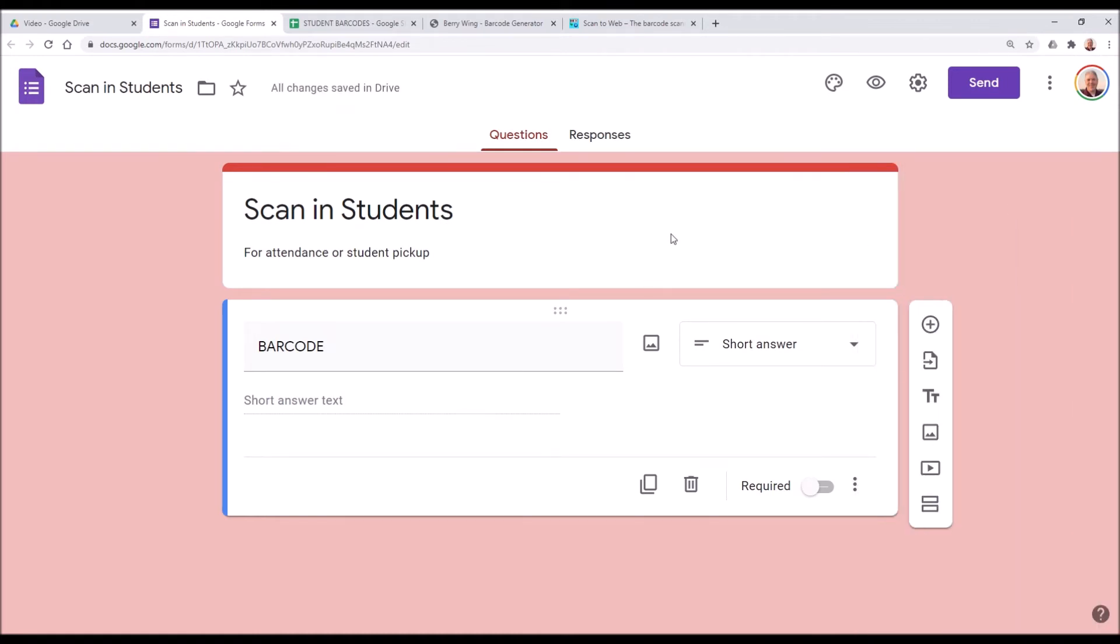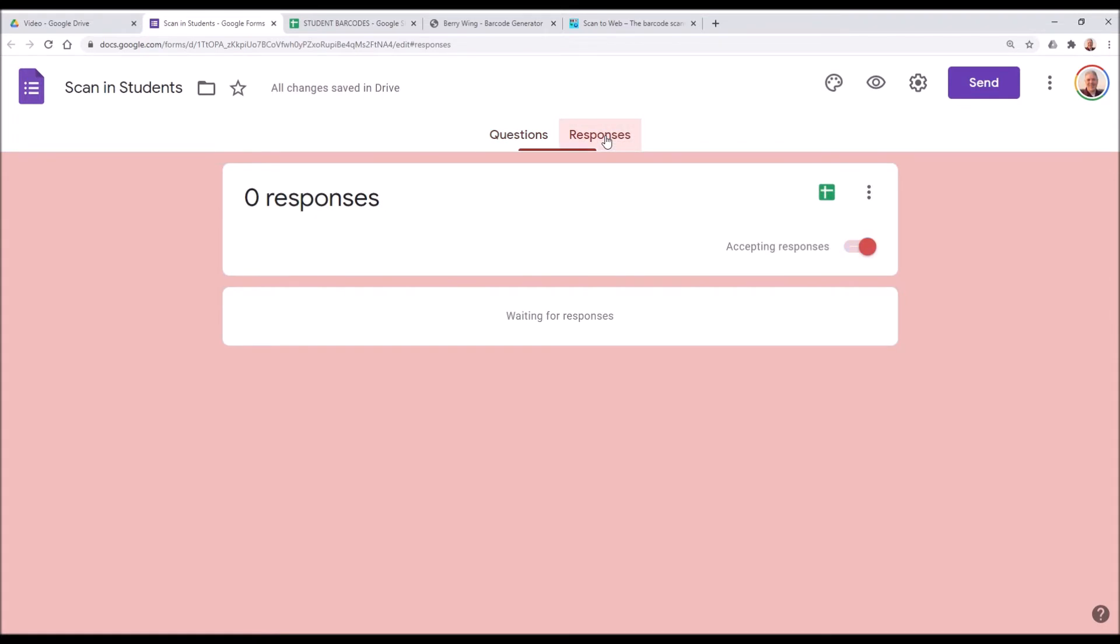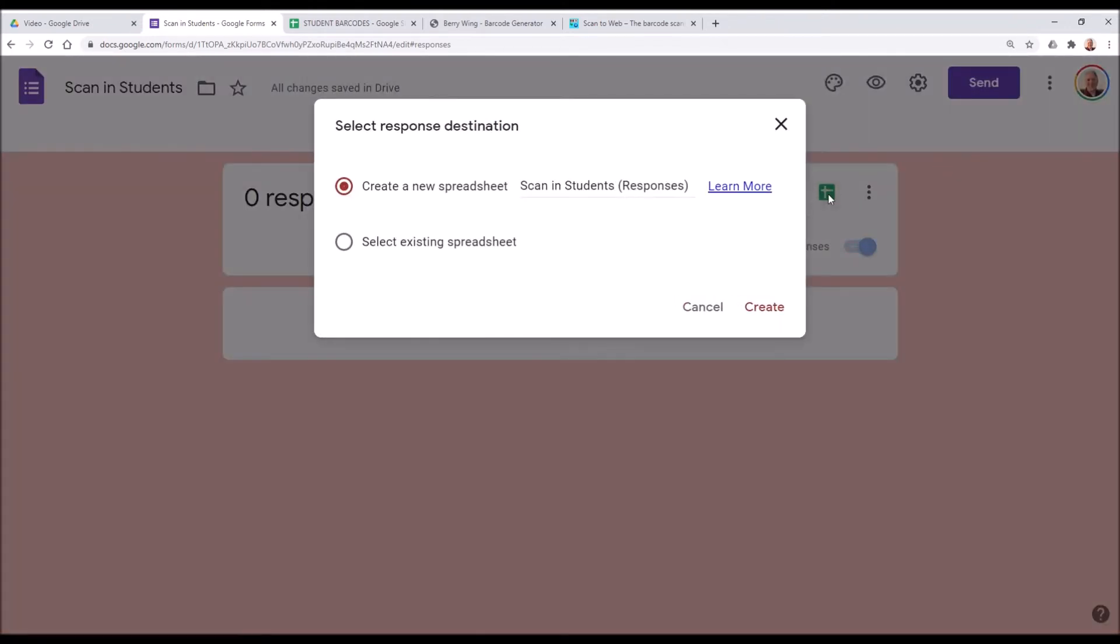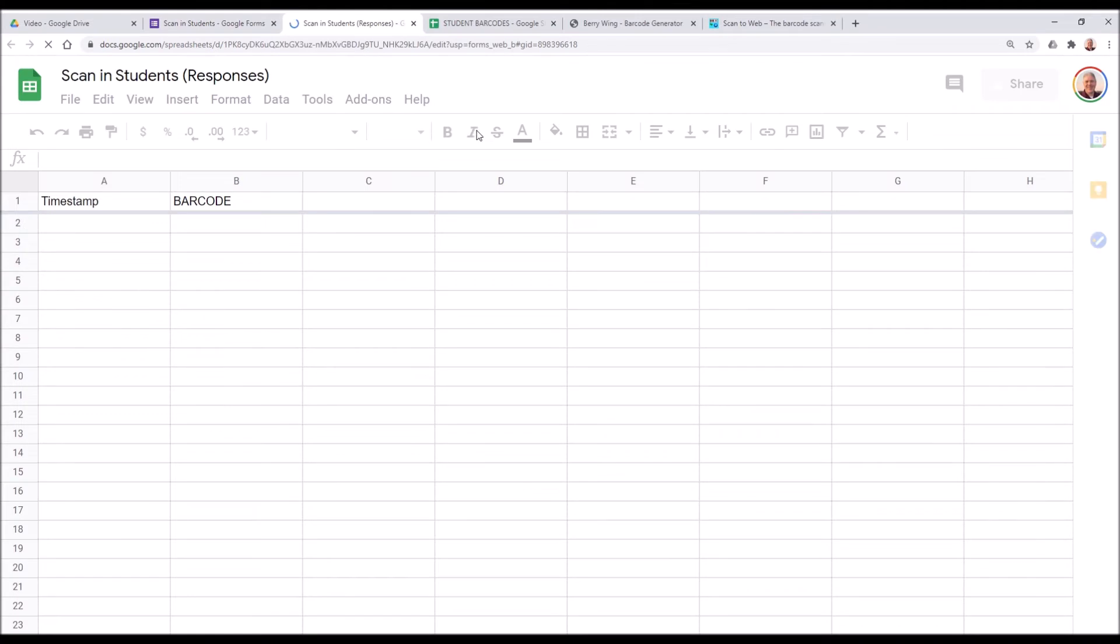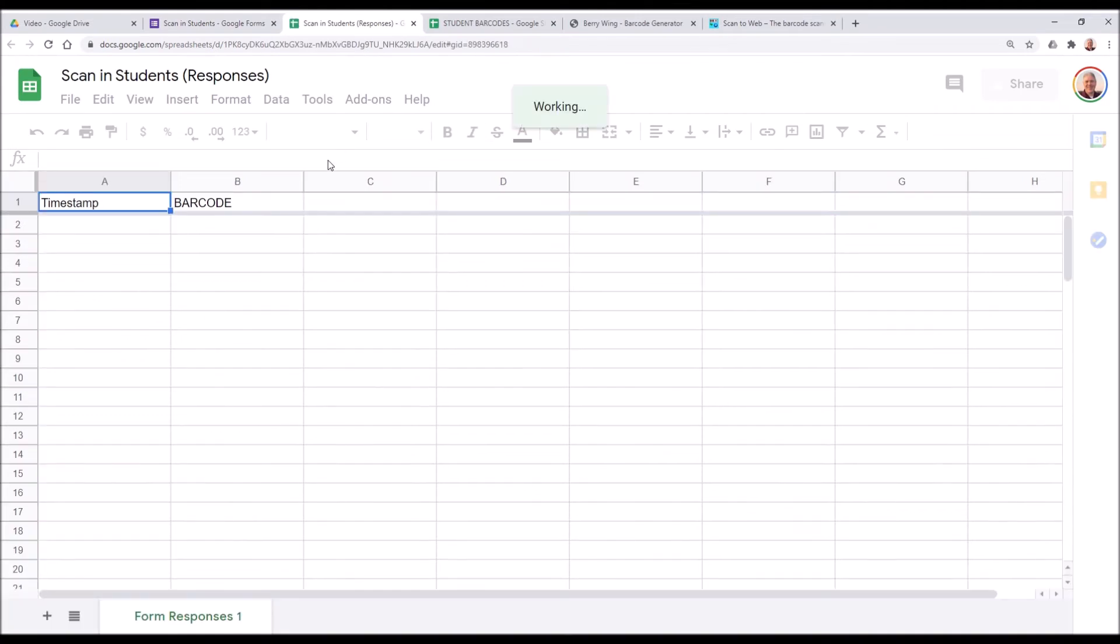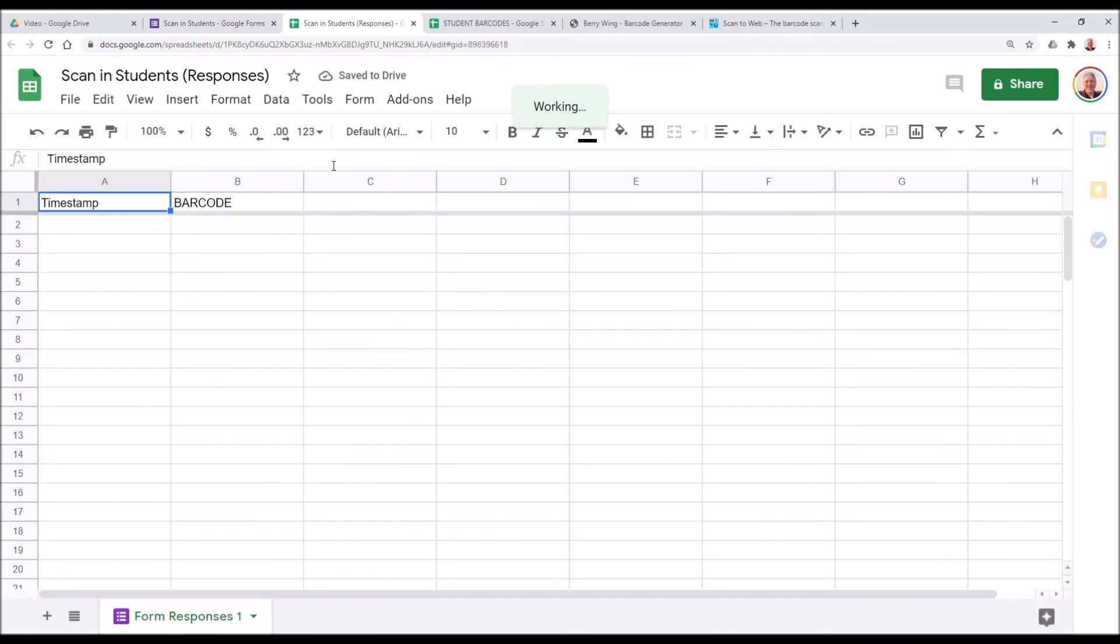So once we have our barcode form, we need to set up a place for it to go. So we're going to go to responses, and we're going to click on the Google Sheets, create spreadsheet. We want to accept responses into a Google Sheet. So we'll create a new Google Sheet here. The name is just fine as is. You can just hit create. And now we have a spreadsheet that's waiting for barcode scans.